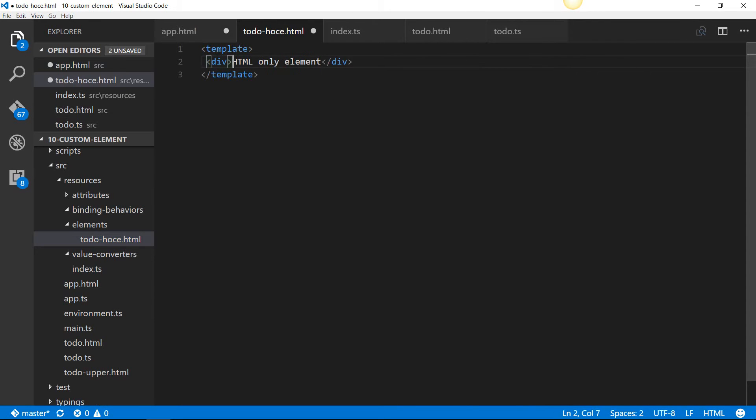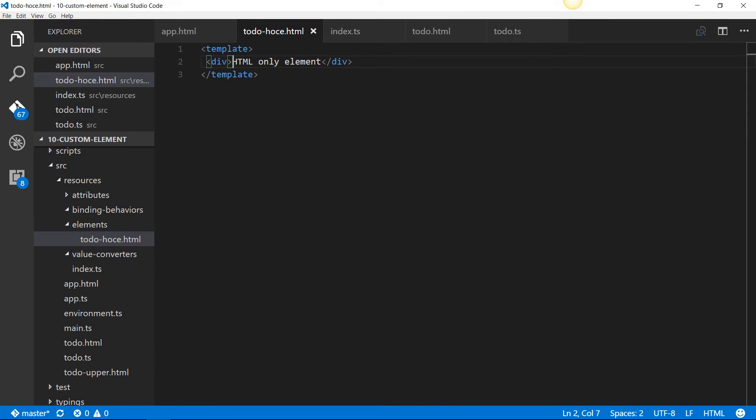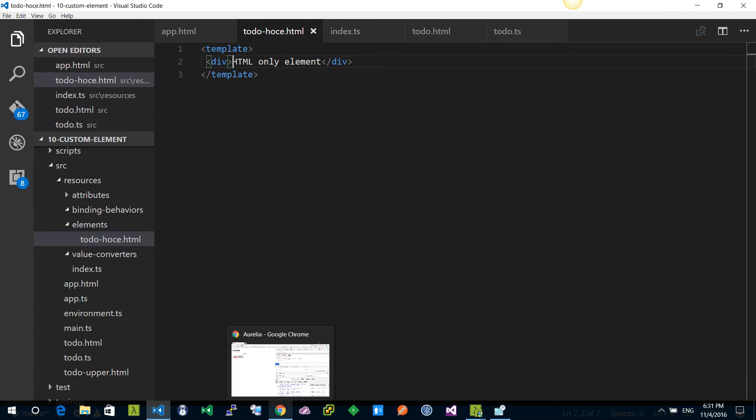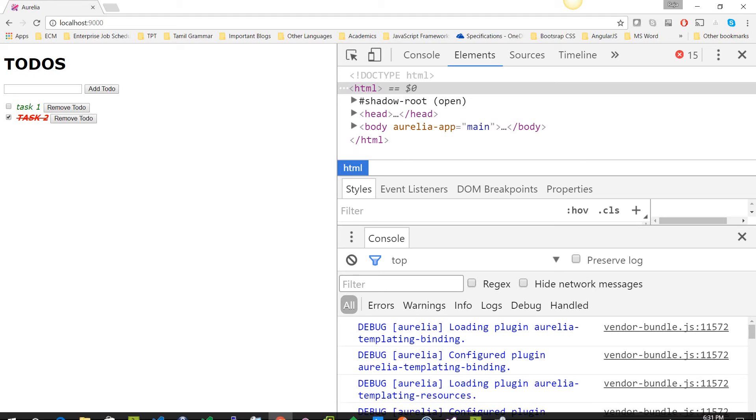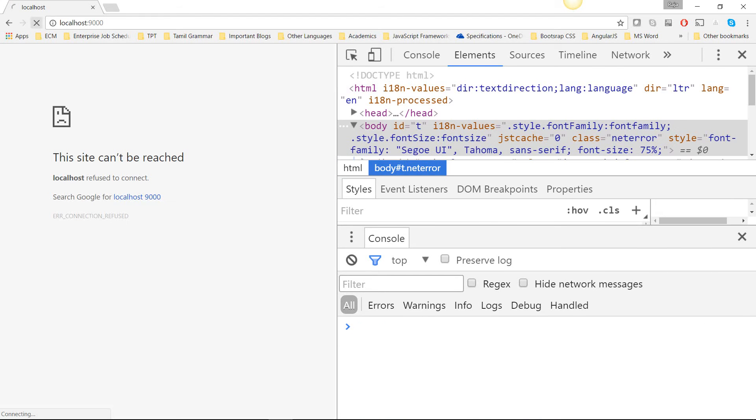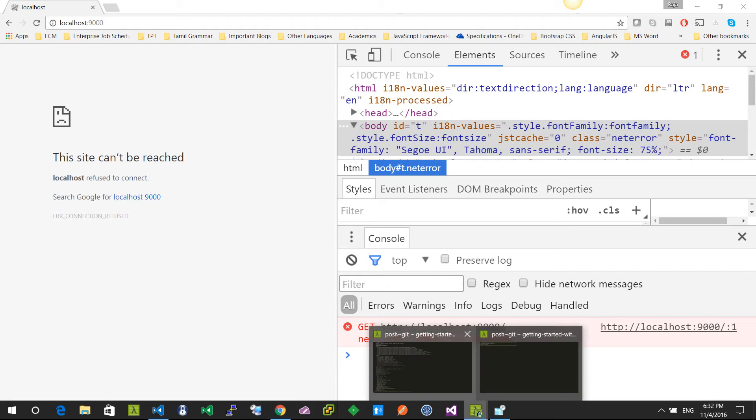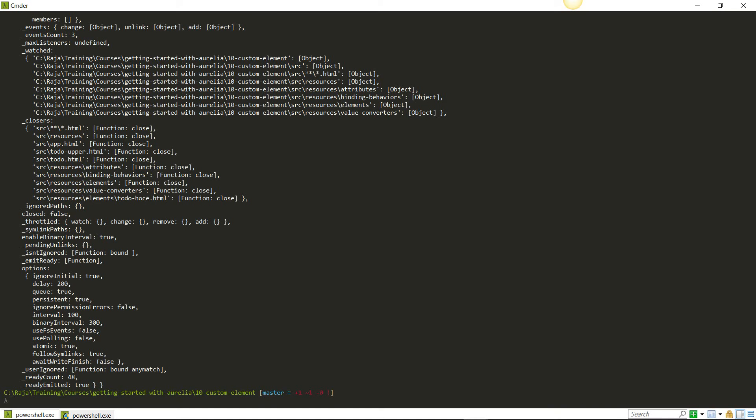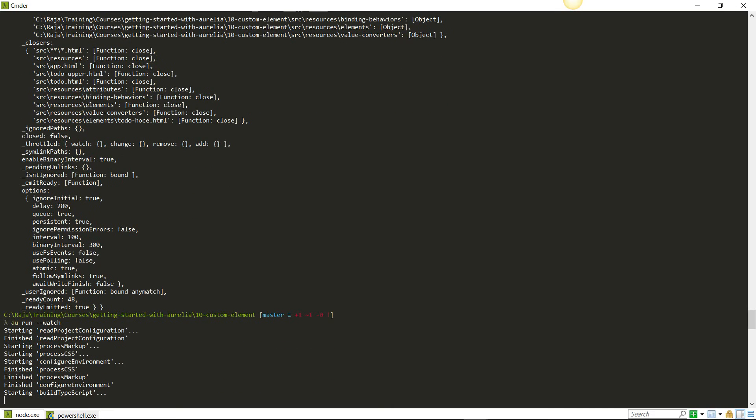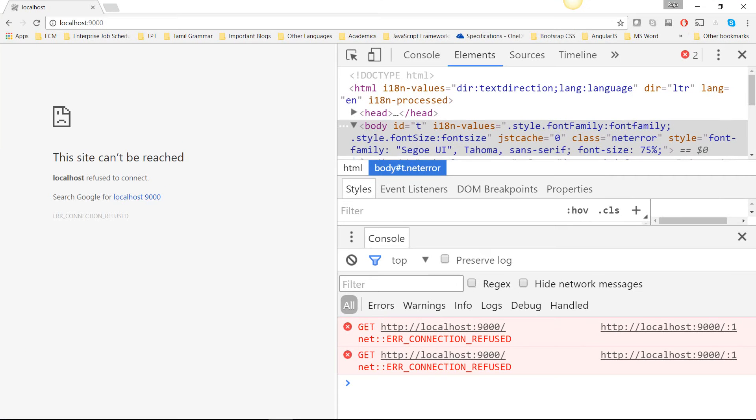If you tab out, it's going to fill the element. Now, let me save this and we'll launch the browser at port 9000 and we do refresh. AU run command may not be running, so I'm going to go back and run that command. AU run dash dash watch. Once it starts serving at port 9000, we'll go back and we'll refresh it.